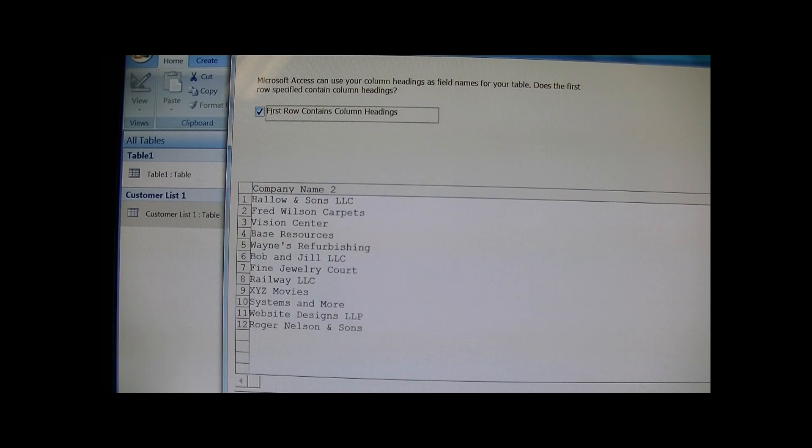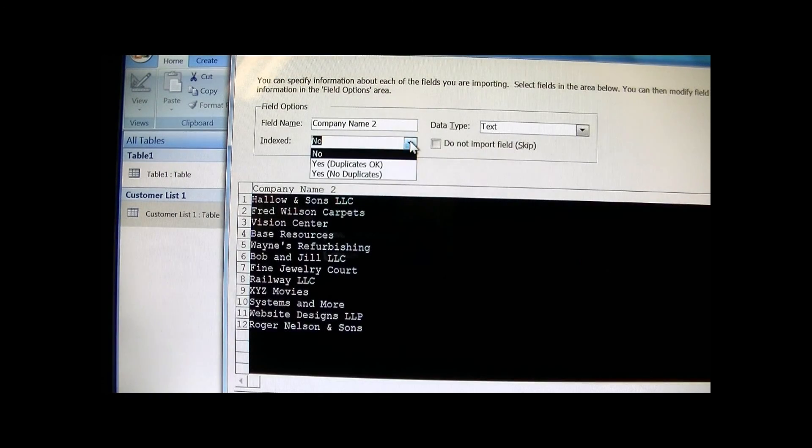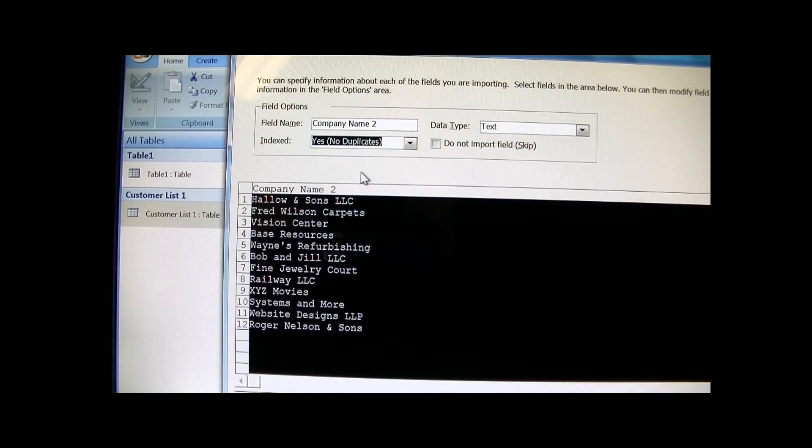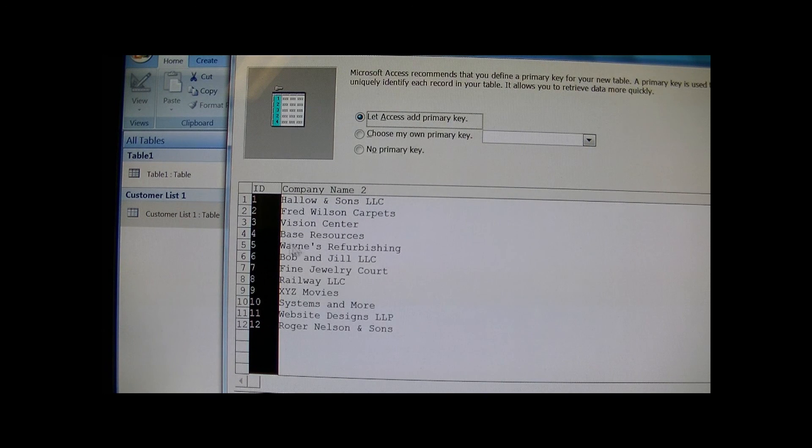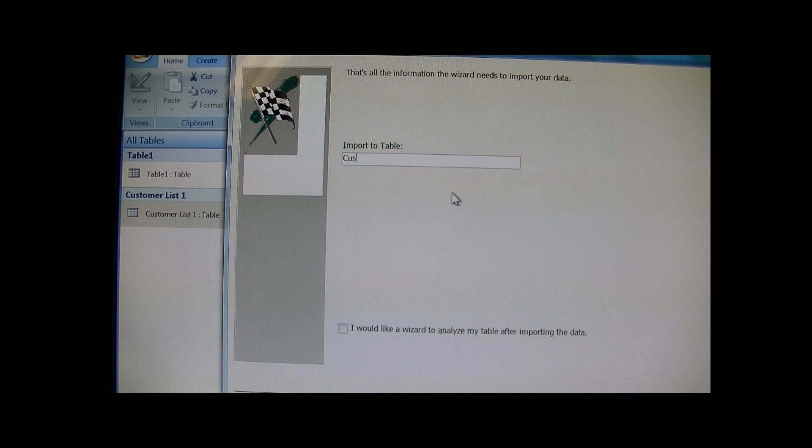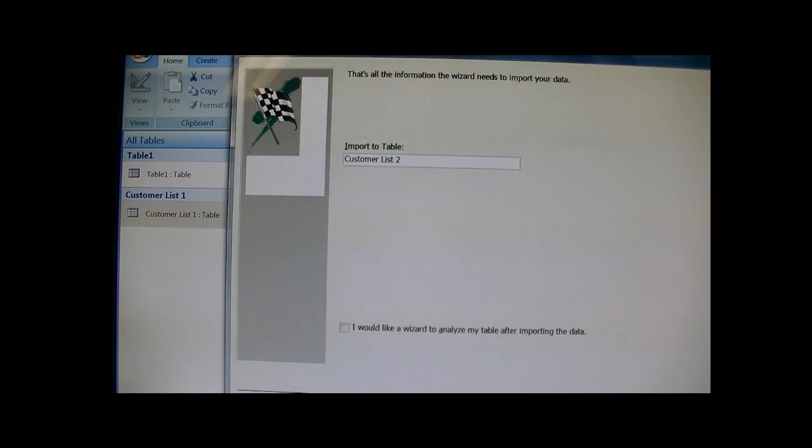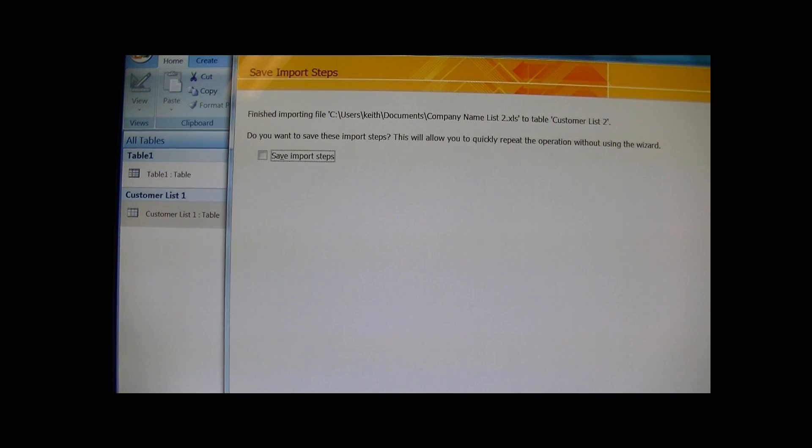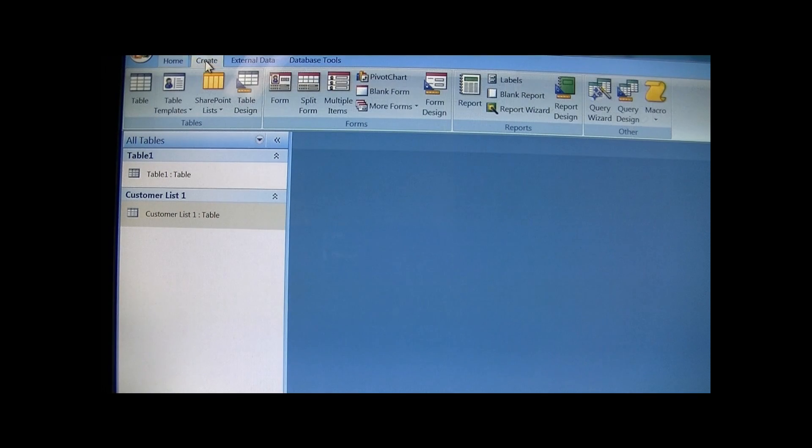And I do the same thing - choose where all my information is, first row contains headings, next, index no duplicates, let Access choose a primary key, and I will call this Customer List 2. Finish.